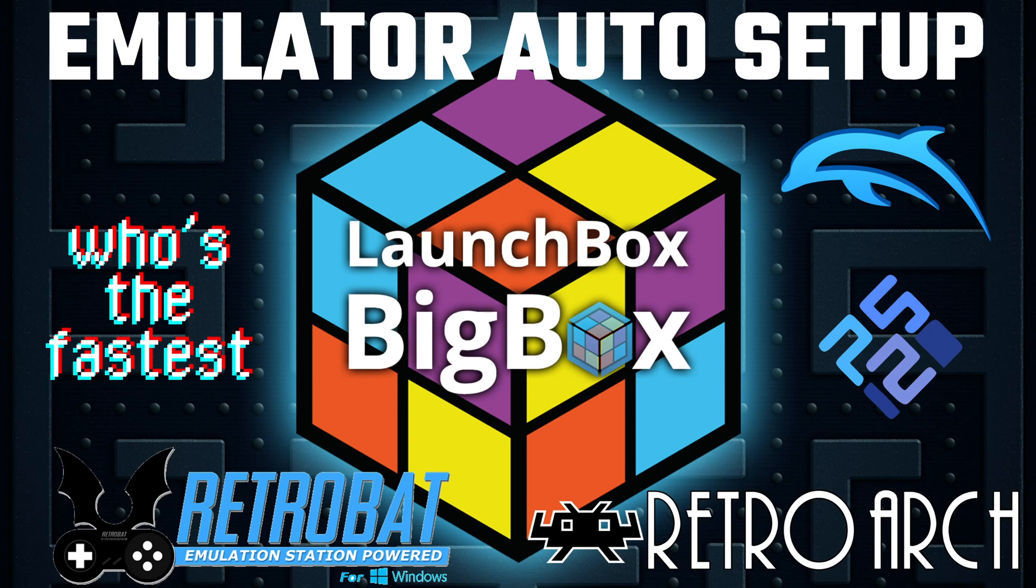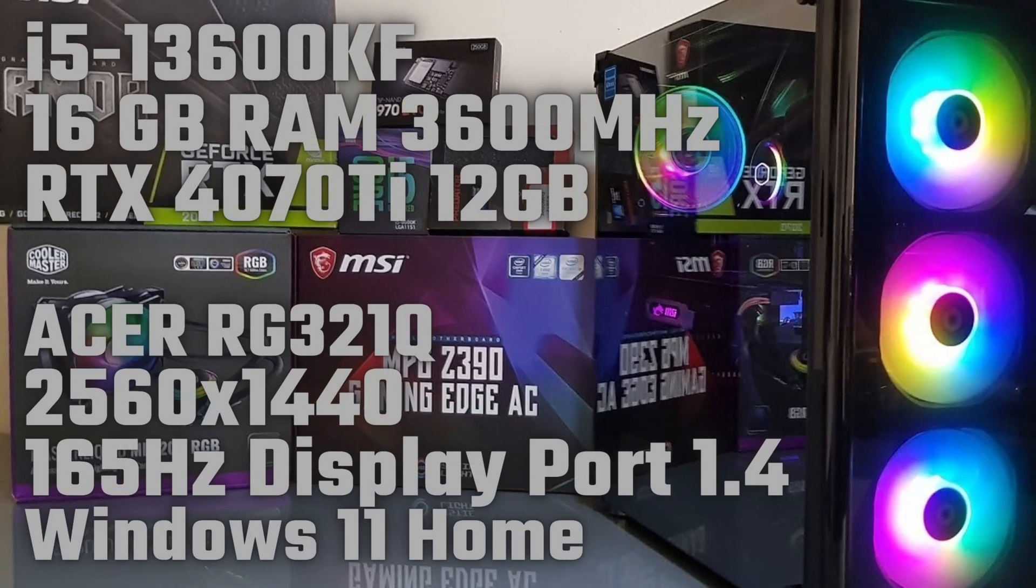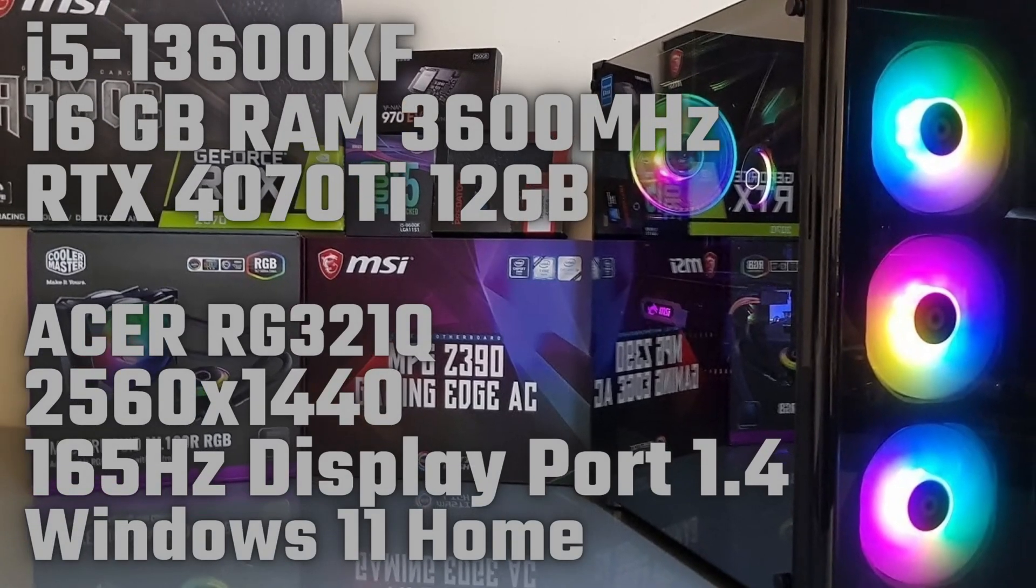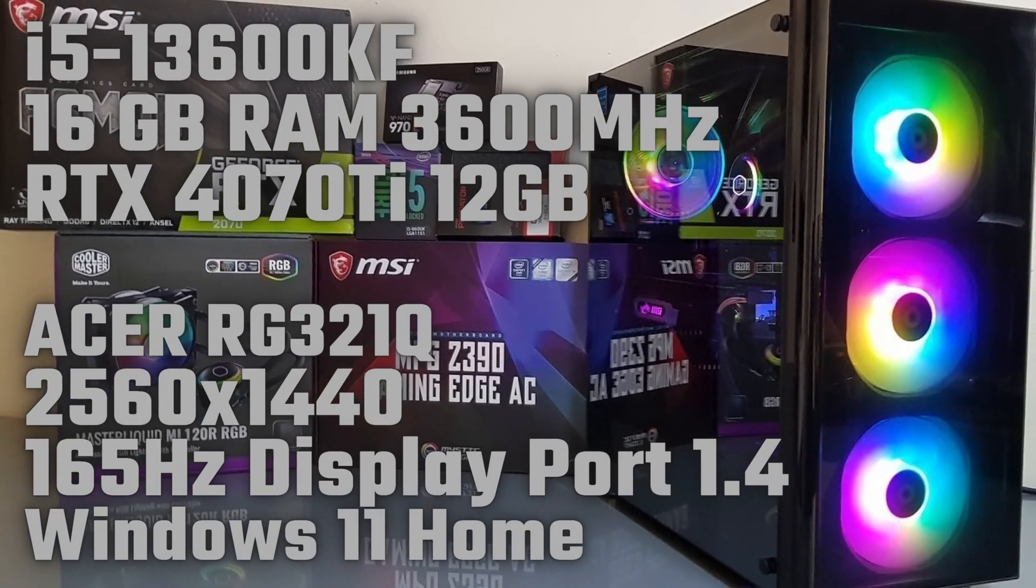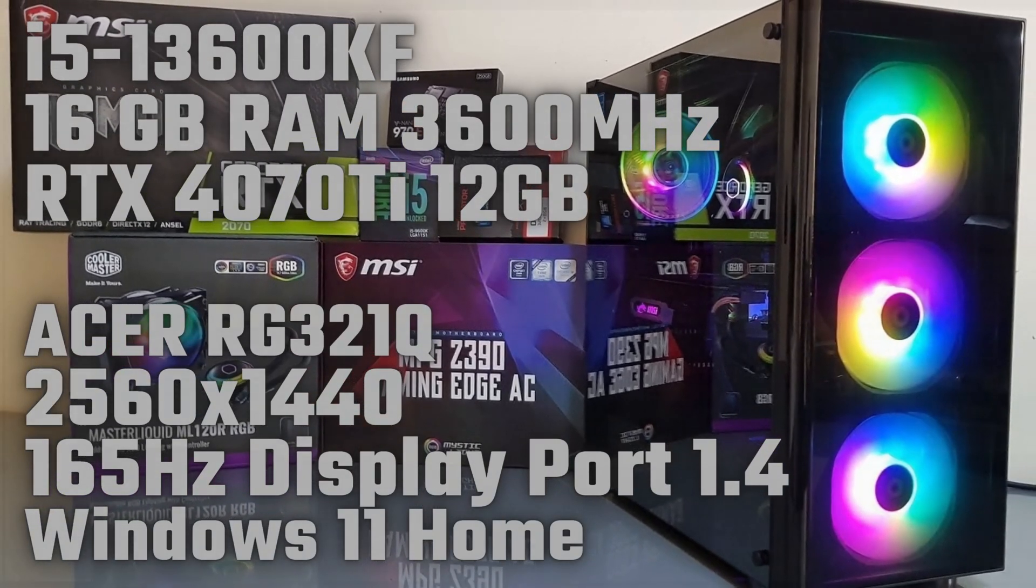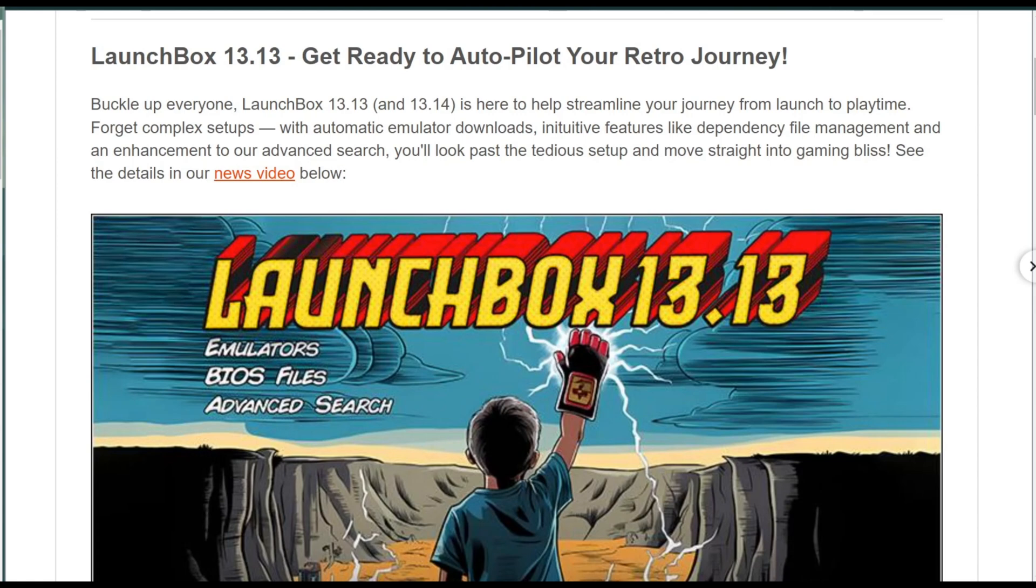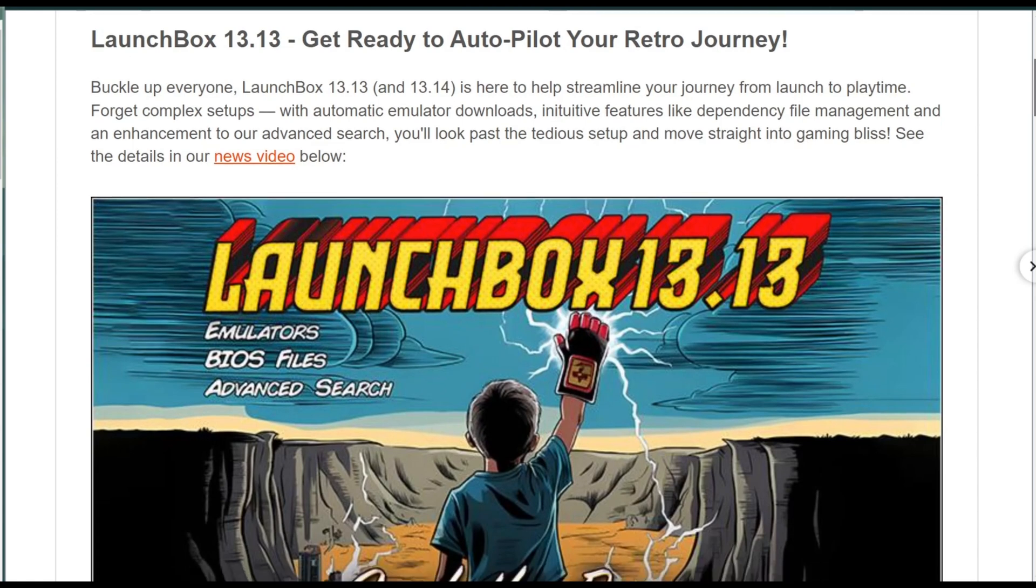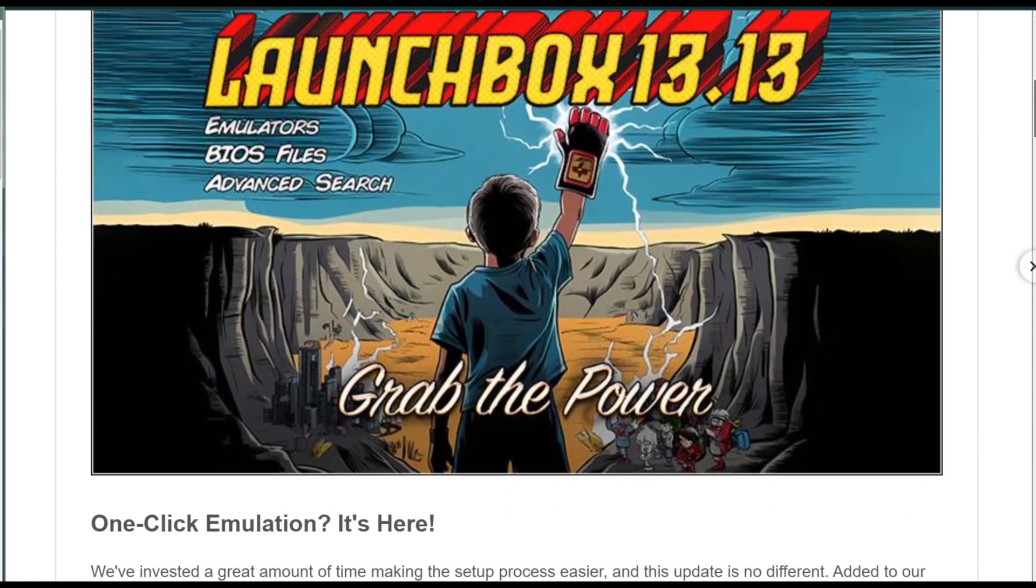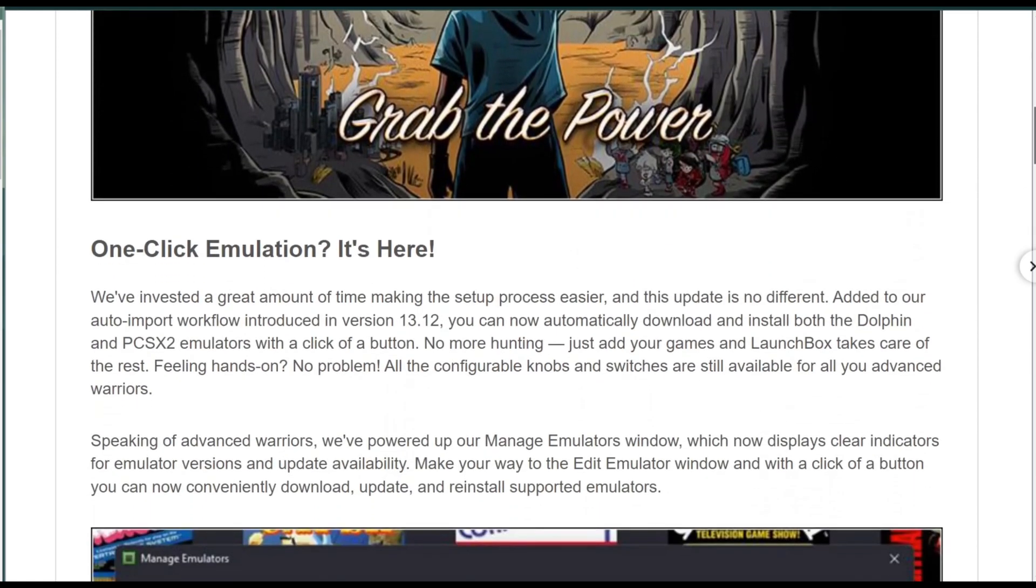Hello fellow Retro Gamers, last week LaunchBox released version 13.14 to help streamline your journey from launch to playtime. Forget complex setups, with automatic emulator downloads, intuitive features like dependency file management and an enhancement to our advanced search, you'll look past the tedious setup and move straight into gaming bliss.